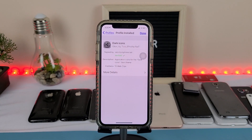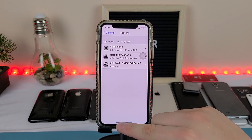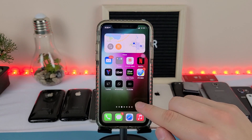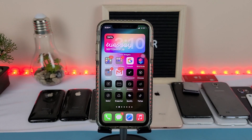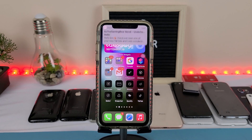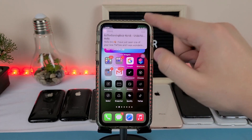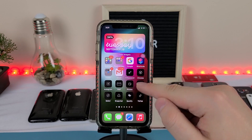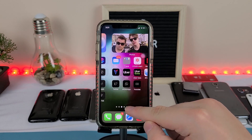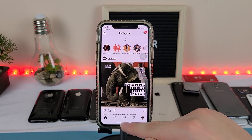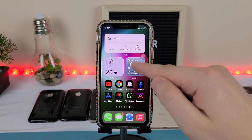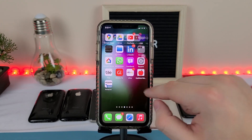Now that we have the theme installed, we can go back to our home screen and as you can see we now have these icons. But when you click these icons, it goes through shortcuts, so there's a little bit of interference — it goes from one app to the other.